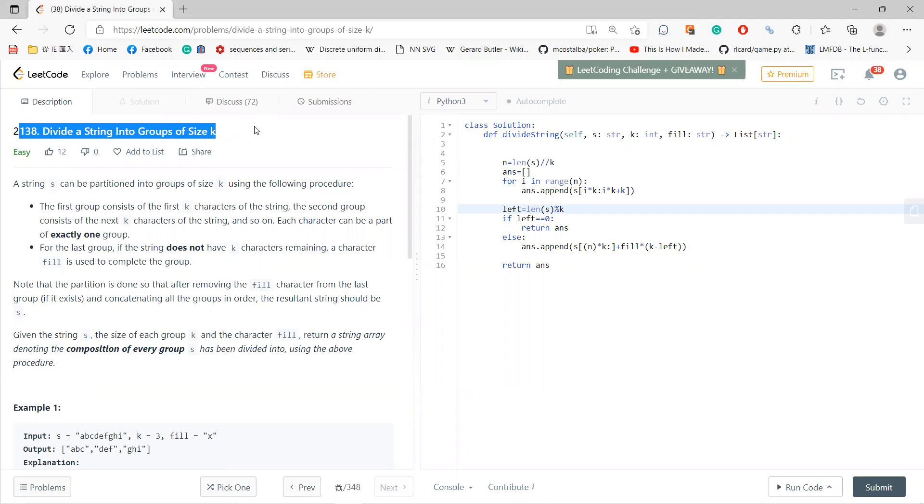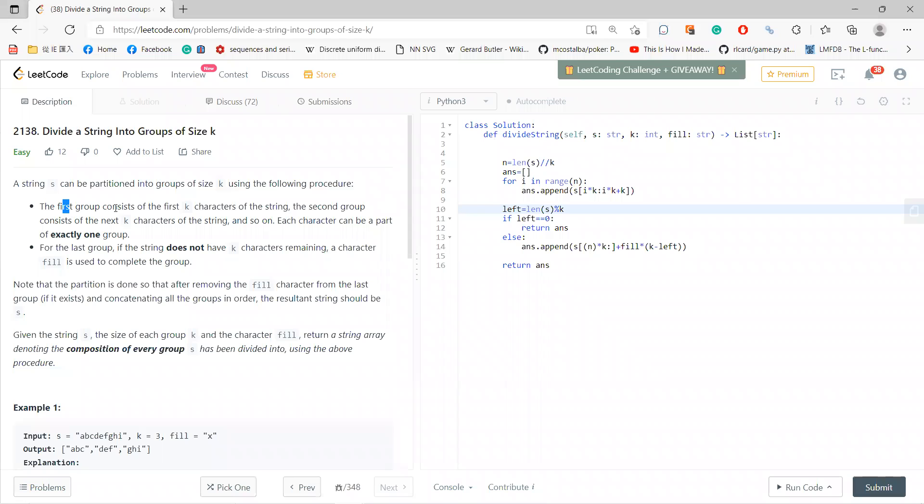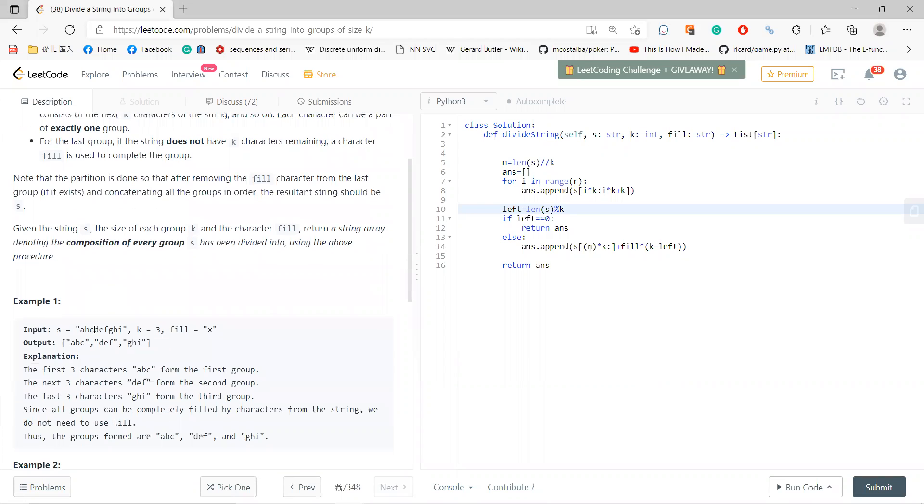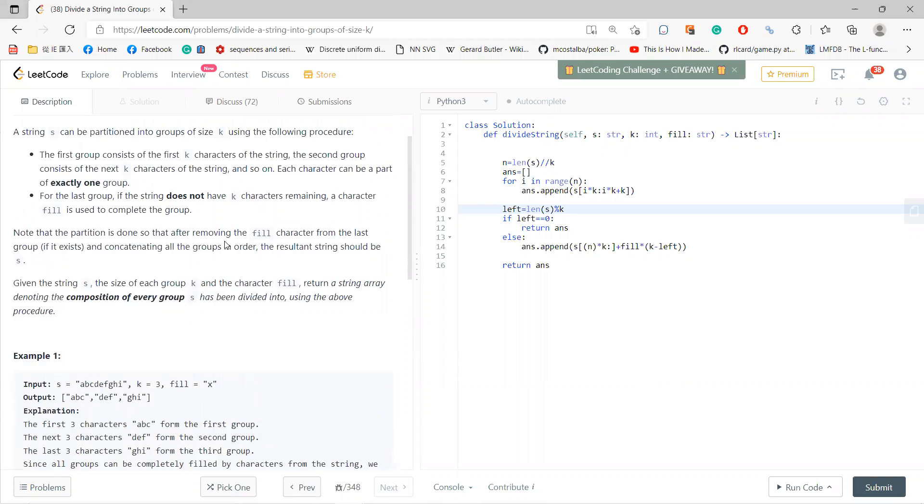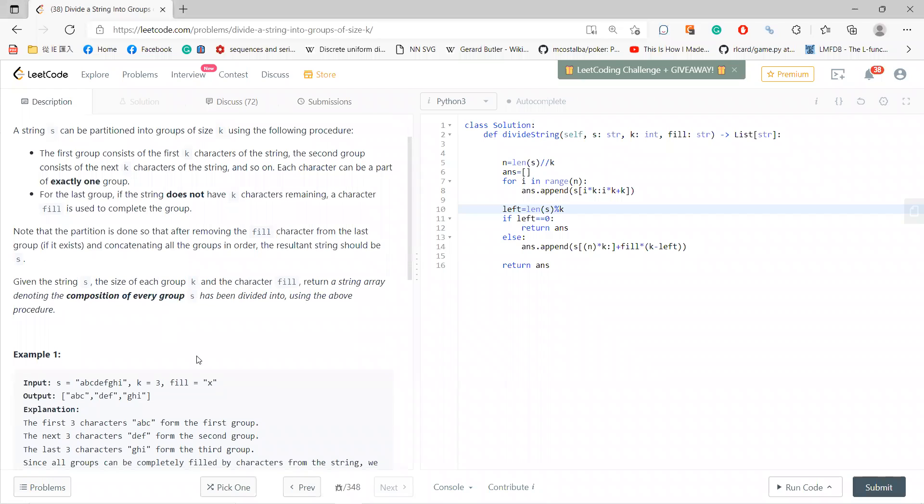Let's start with 2138 divide string into groups of size k. This problem is very simple. Basically you just separate it into groups of k, and there's a strange rule that if it's not enough, then you can fill with x.